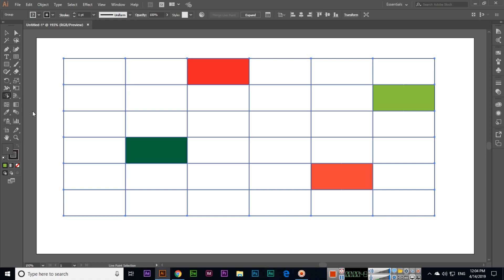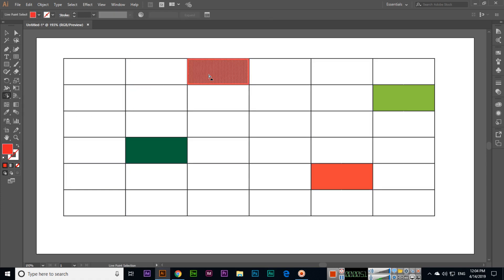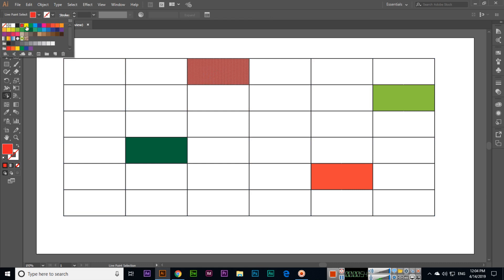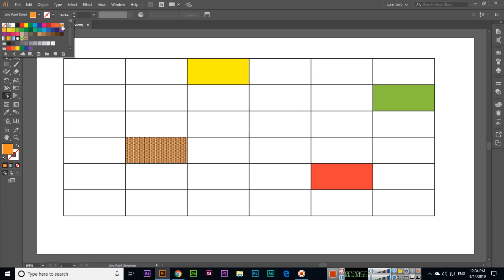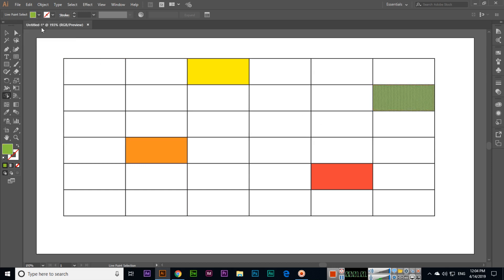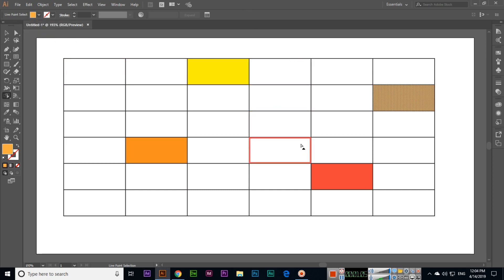You can select that specific color and if you want to change, you can change. See, select this and change. So easily you can change the colors by selecting the live paint selection tool.